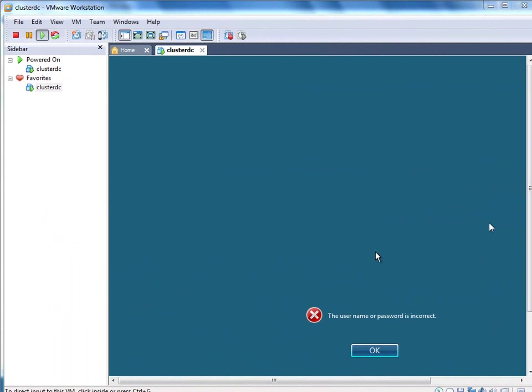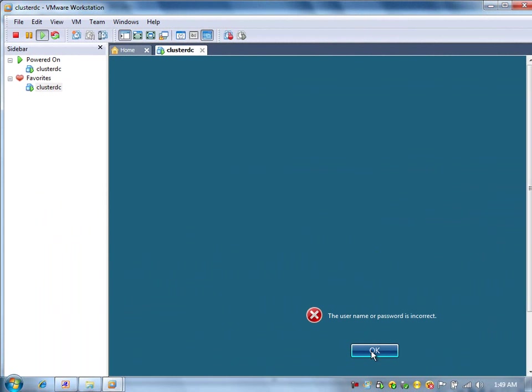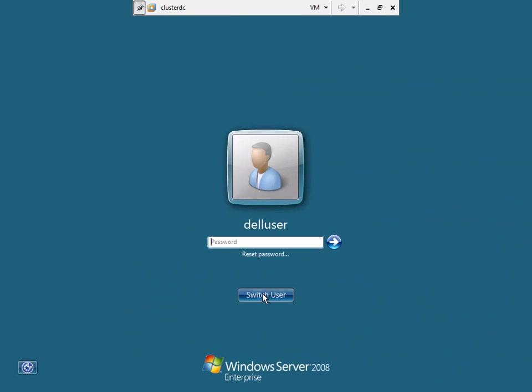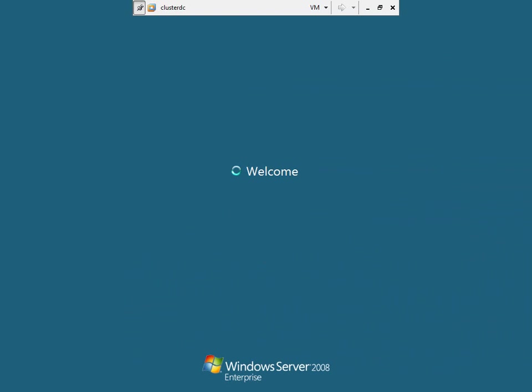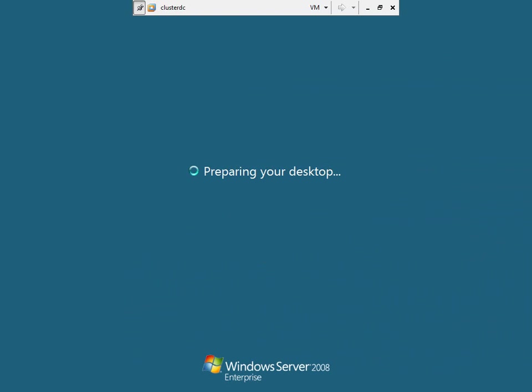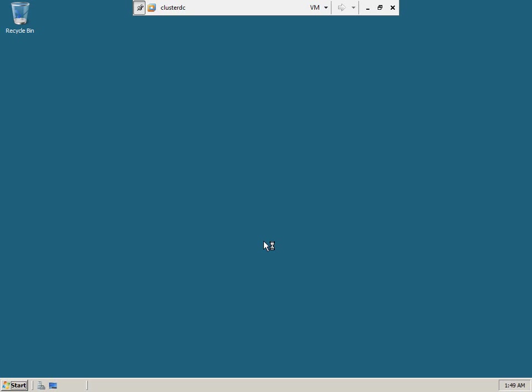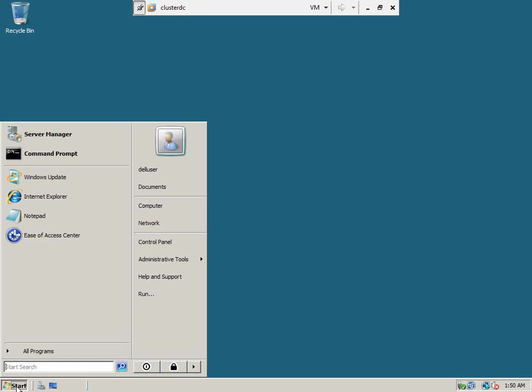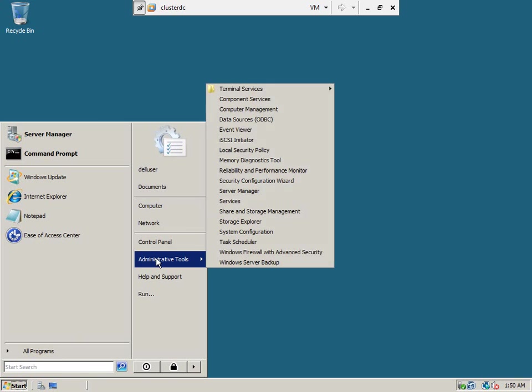I just restarted the machine. Let us maximize the window. Now, we will apply the service packs.